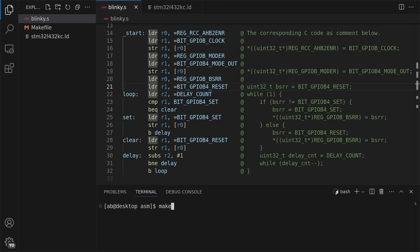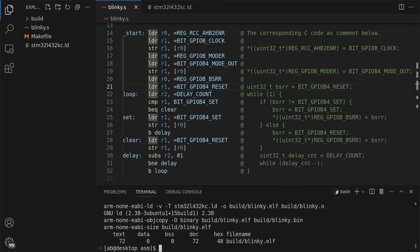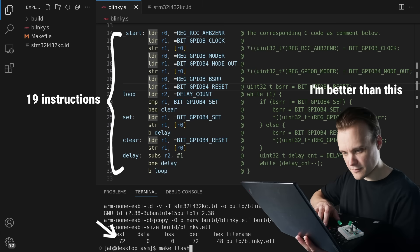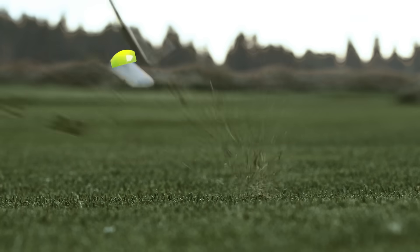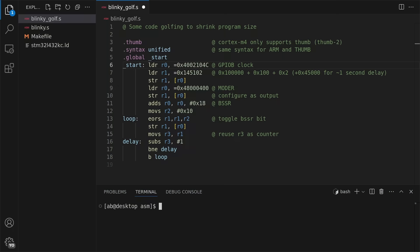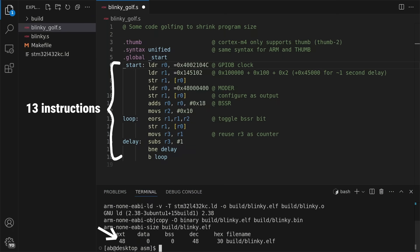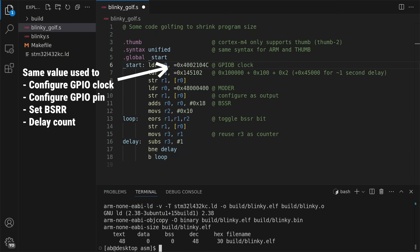This assembly code gets the job done in 19 instructions and 72 bytes, including the data. But I could do better than that. And after some code golfing, I got it down to 13 instructions and 48 bytes.